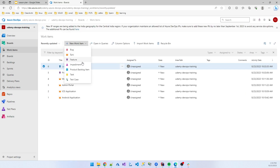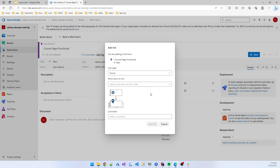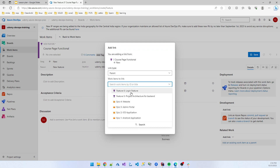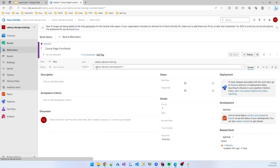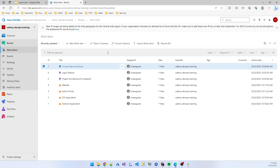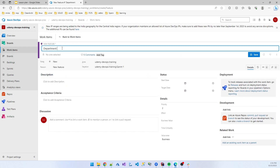I add another feature for course-related work — 'Course Page Functional' — with parent 'website' and save. Then another feature: 'Backend Functional', and a 'Department' feature as well.